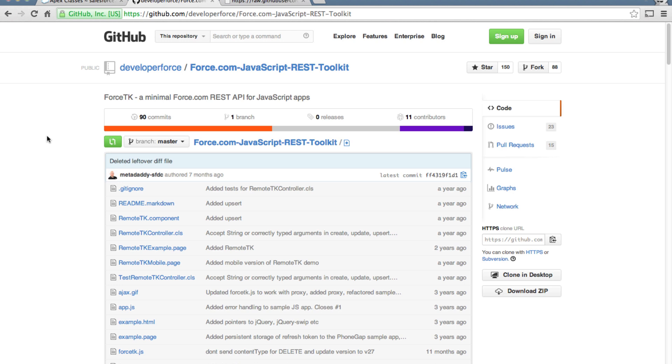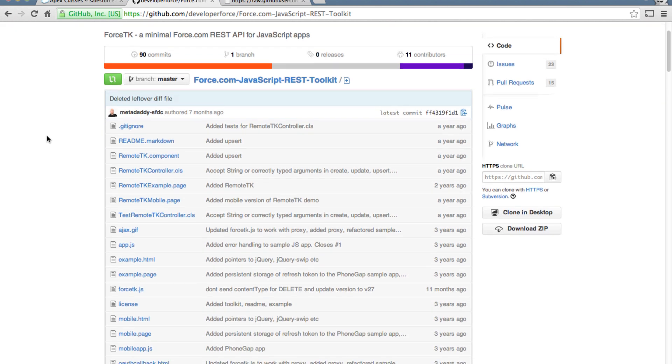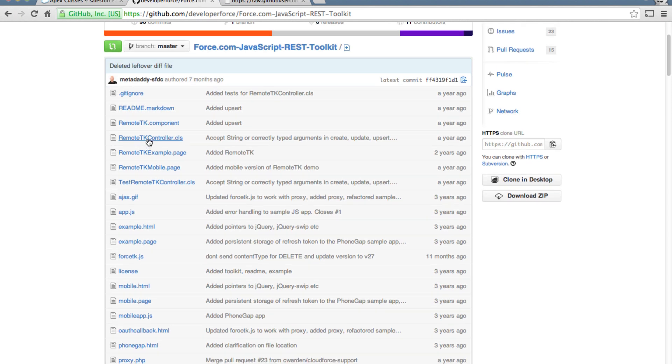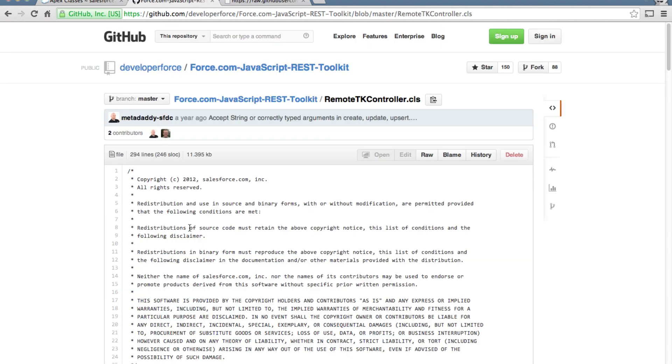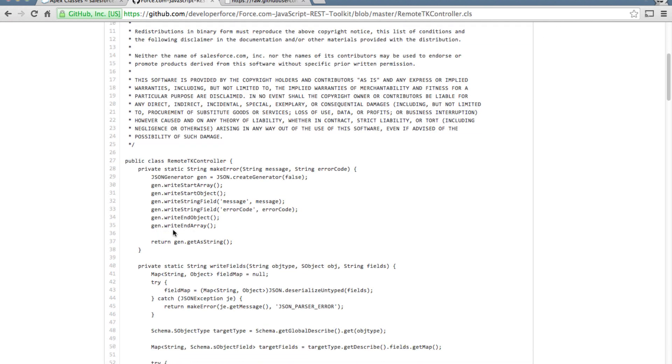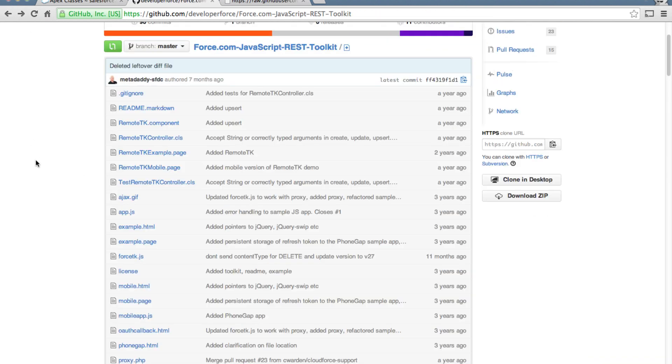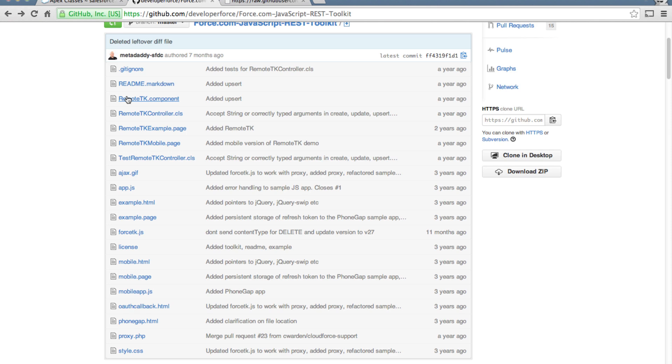Specifically RemoteTK consists of two files. One of them is the RemoteTK controller dot class. This is an Apex class that runs in the server and then this RemoteTK component.